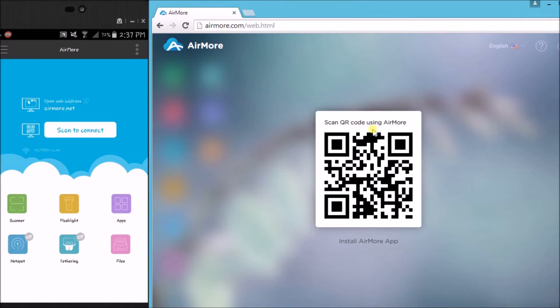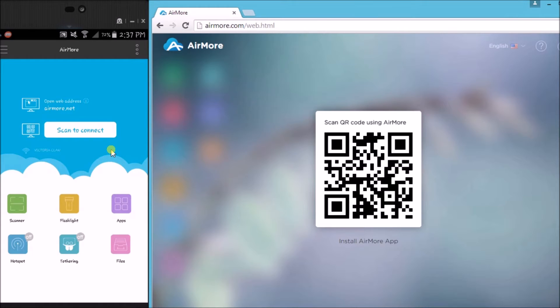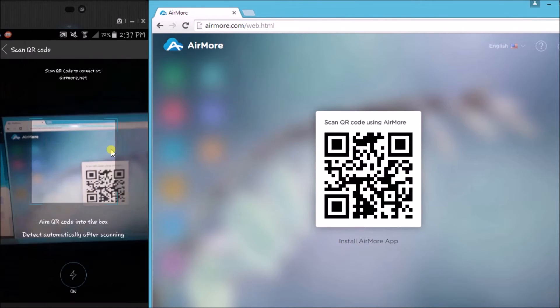Once the QR code appeared, tap on scan to connect button on your phone so that you can scan the QR code using the phone's camera.